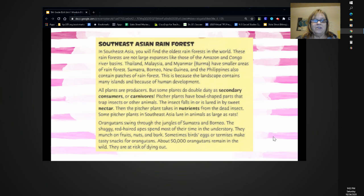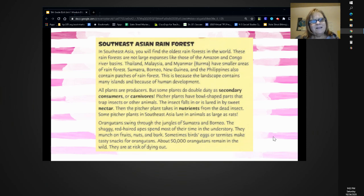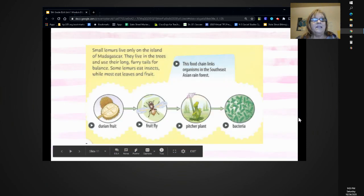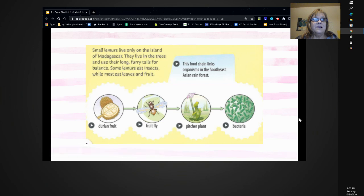Orangutans swing through the jungles of Sumatra and Borneo. The shaggy, red-haired apes spend most of their time in the understory. They munch on fruits, nuts, and bark. Sometimes birds' eggs or termites make tasty snacks for orangutans. About 50,000 orangutans remain in the wild — they are at risk of dying out. Small lemurs live only on the island of Madagascar. They live in the trees and use their long, furry tails for balance. Some lemurs eat insects, while most eat leaves and fruit.